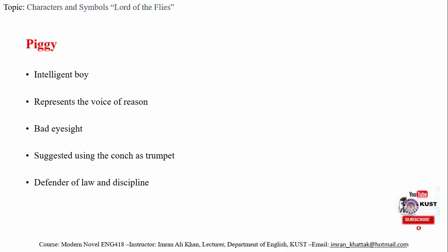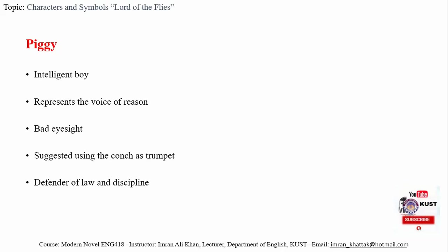Here we need to focus on the commitment which Piggy had to discipline and law. During a moment of extreme crisis, when the whole situation is against him, he is holding the conch and trying to address the boys, trying to make them realize the importance of law and discipline.